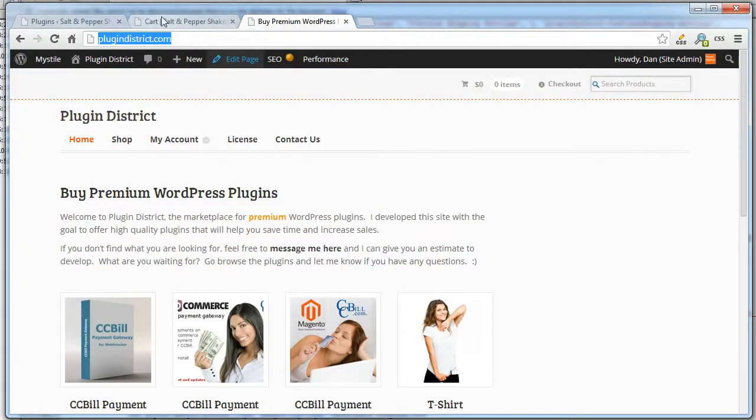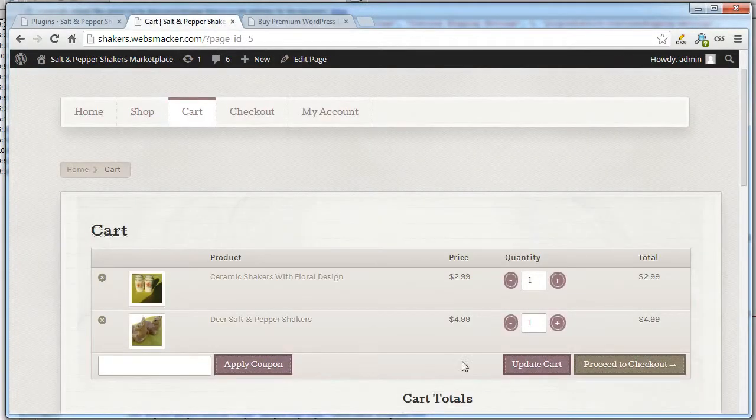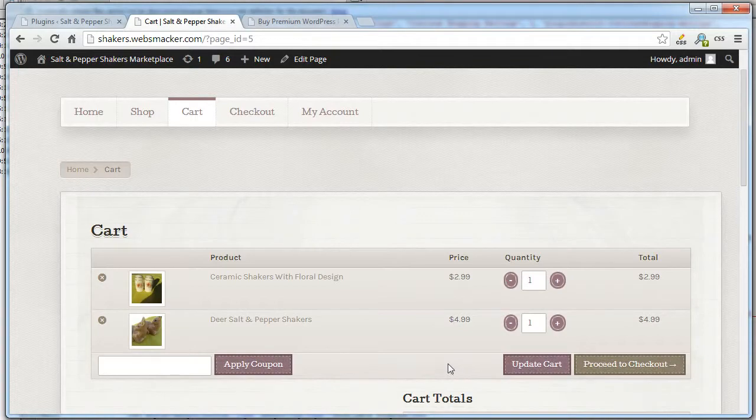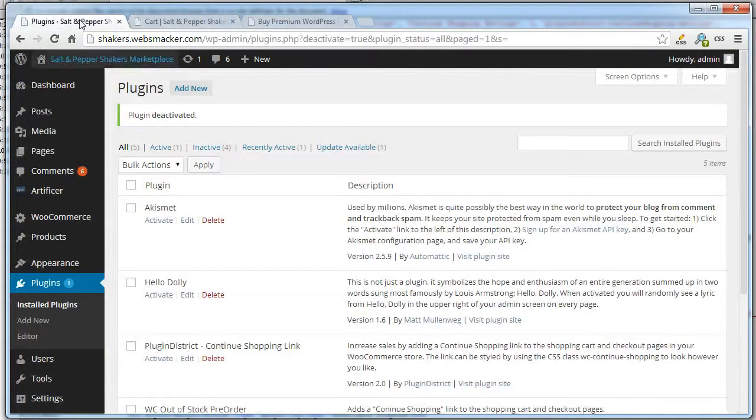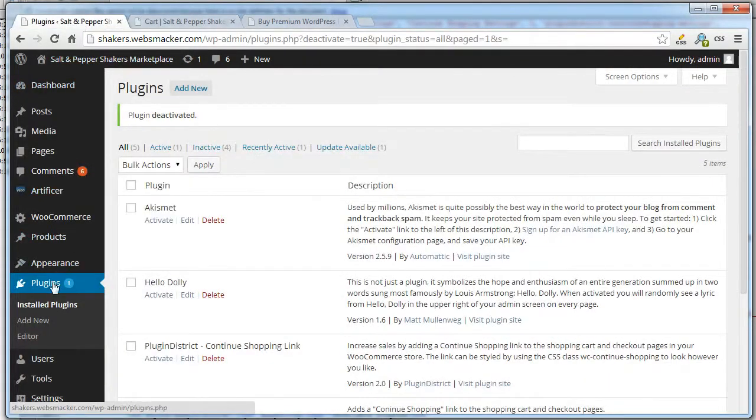What this plugin will do is add a Continue Shopping button on your shopping cart page and on the checkout page. So let me show you how to install that.